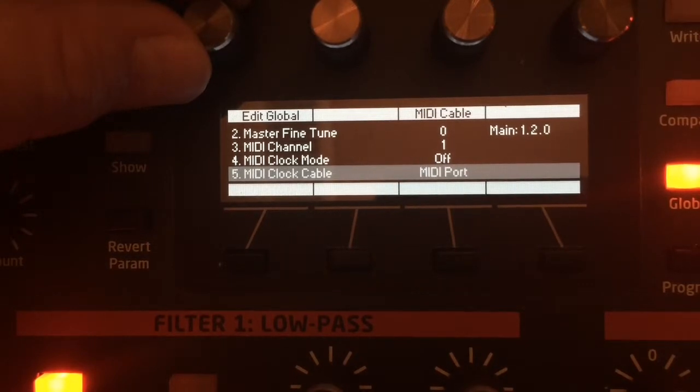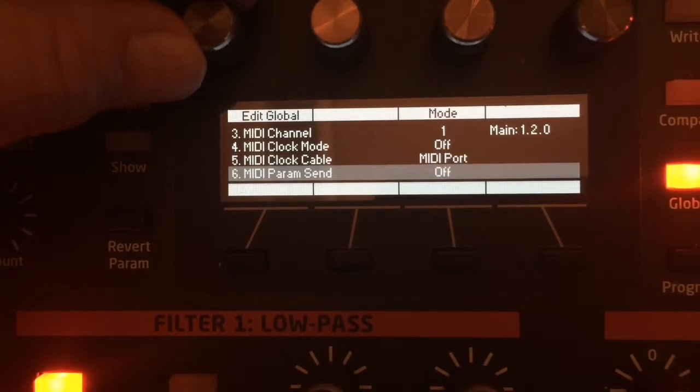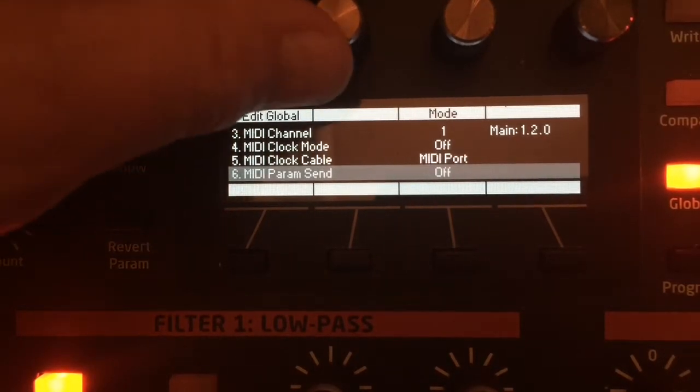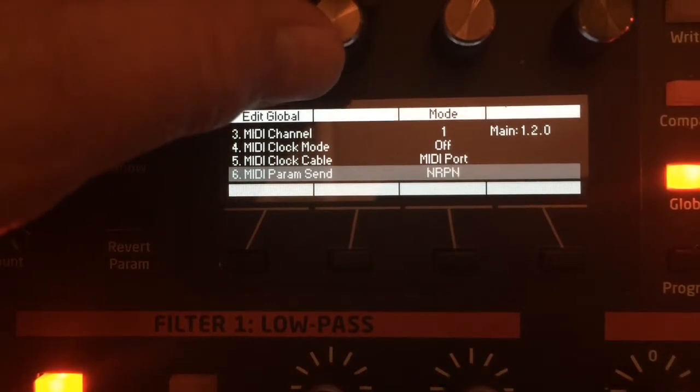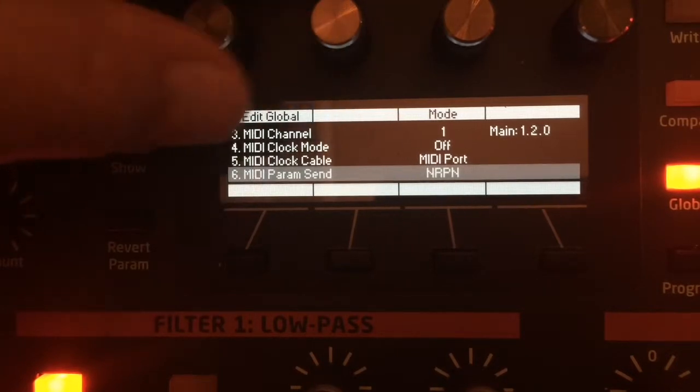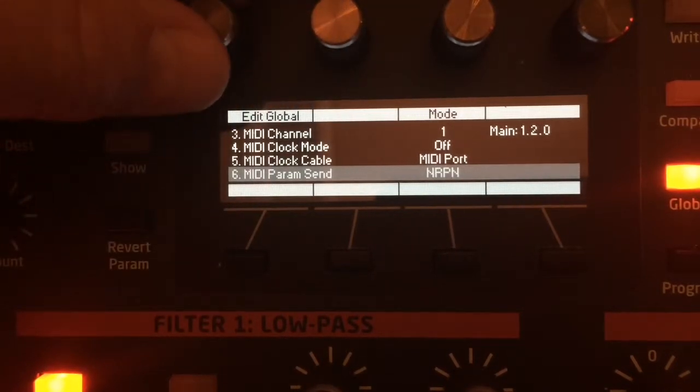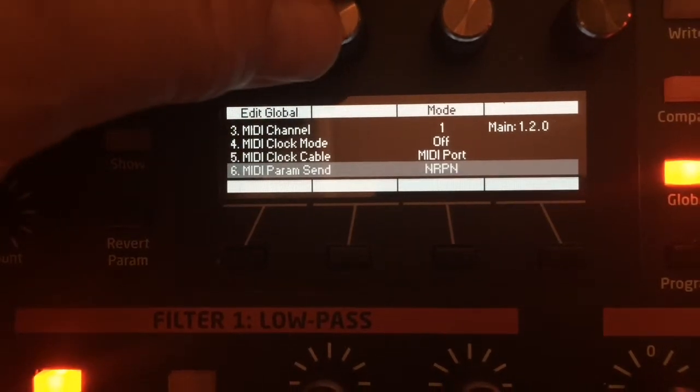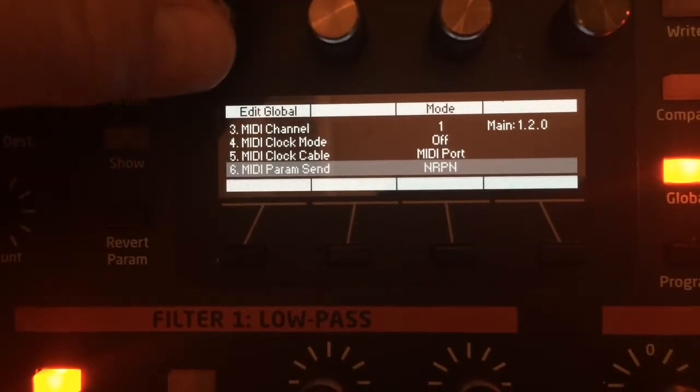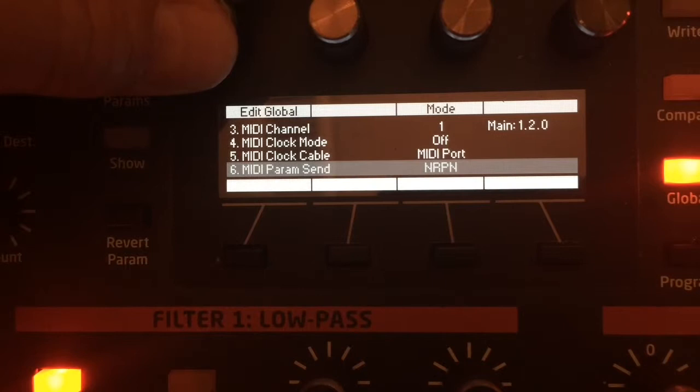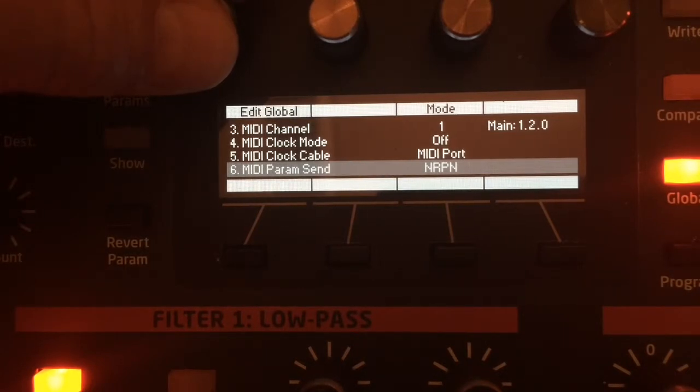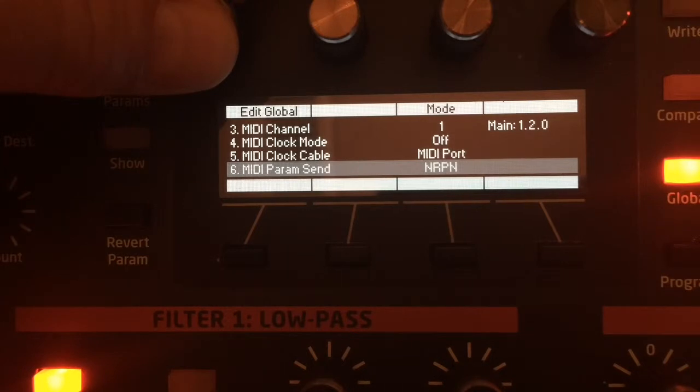Next, scroll down to MIDI parameter send. You can select off, CC, or NRPN. CC stands for continuous controller, and NRPN stands for non-registered parameter number. We need to select NRPN.